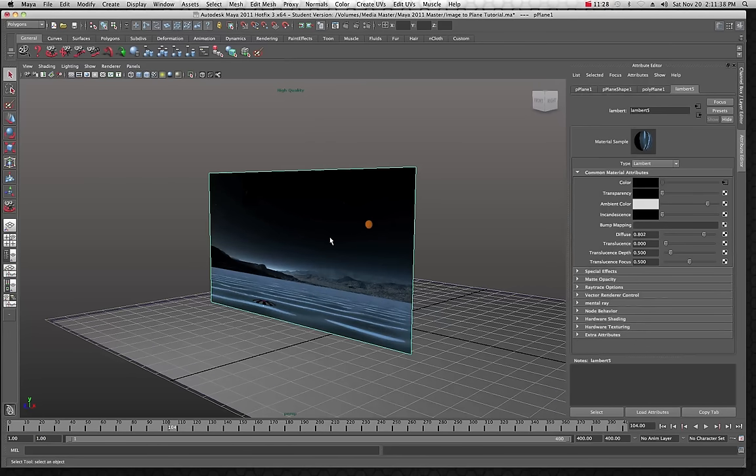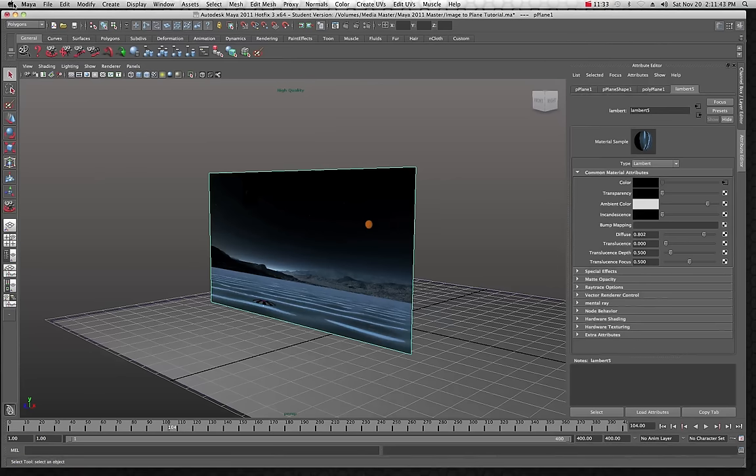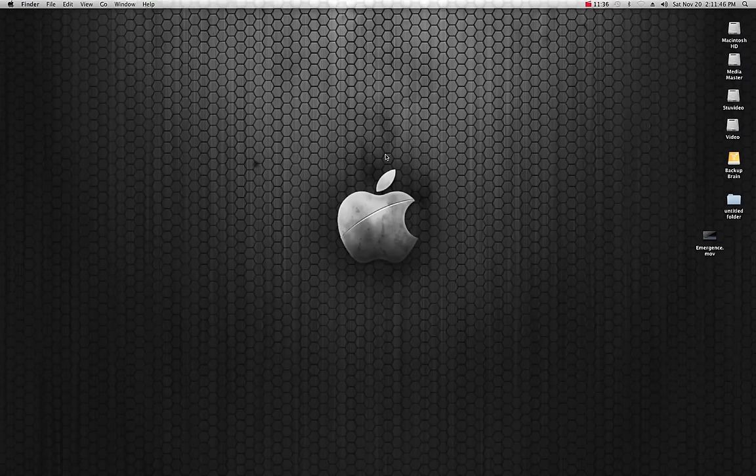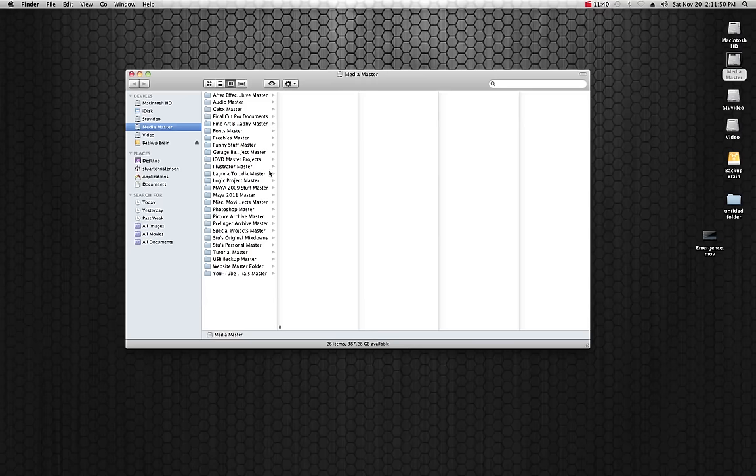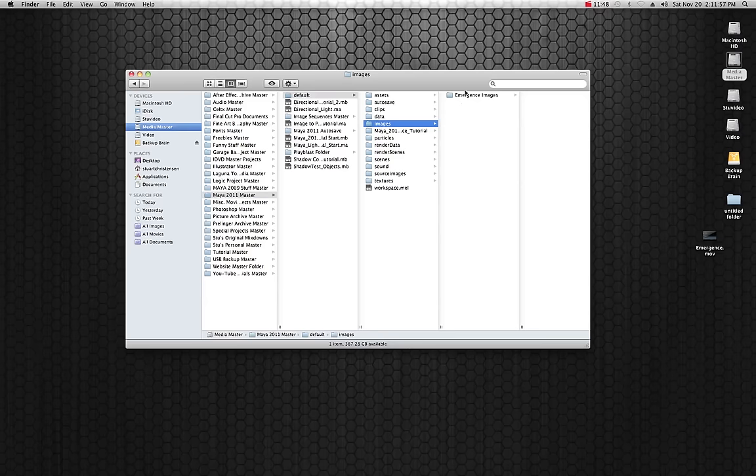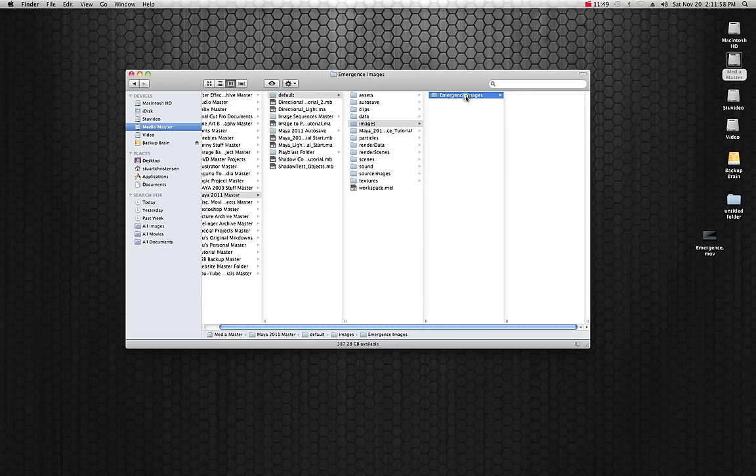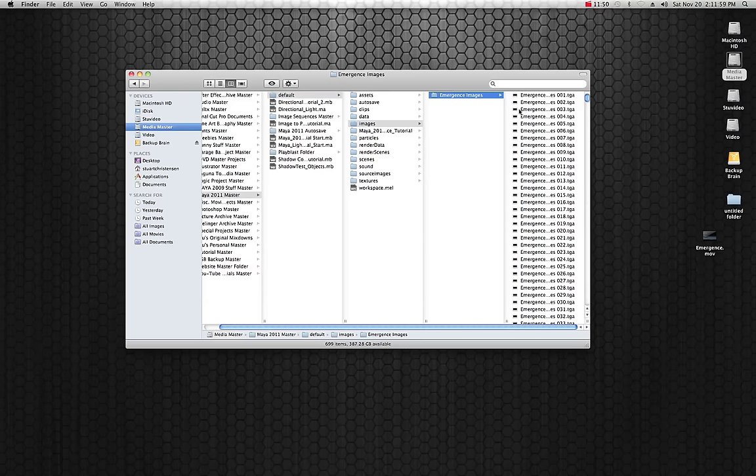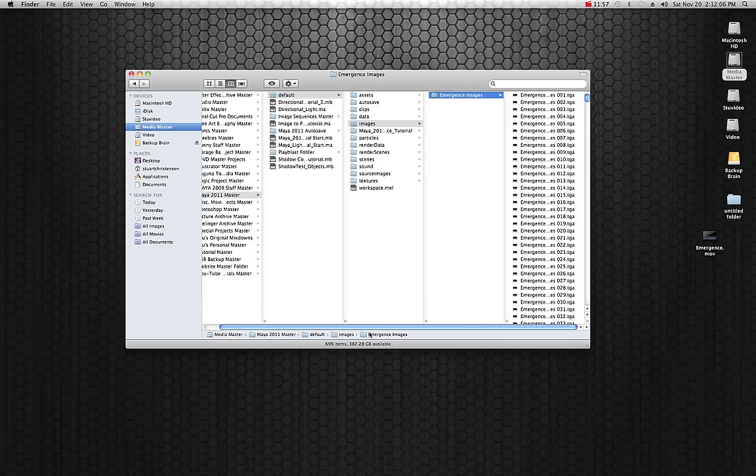Remember that you have to convert your actual video into an image sequence and that's about it. That's basically how you do it, kind of an easy task but just make sure that you stay organized because a lot of times if you don't stay organized you will get in trouble. Media master is mine, Maya 2011 default and images and there they are.